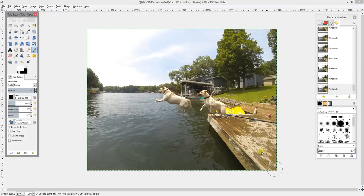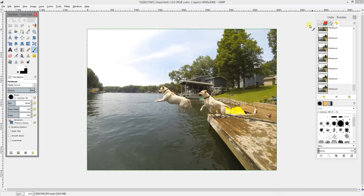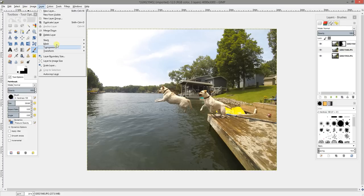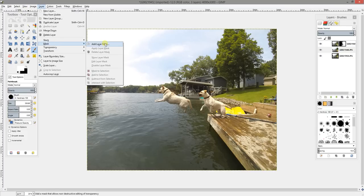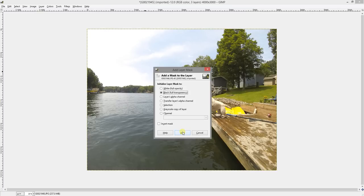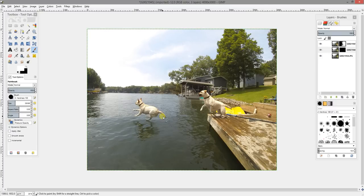Now that I've finished editing this first picture, I'm going to go ahead and select my next picture. You're going to click on that picture you just edited, go to Layer, Mask, Add Layer Mask, and then select Black, Full Transparency again. Click Add, and then the next picture will appear right here. You're going to do the same process again.